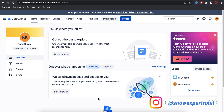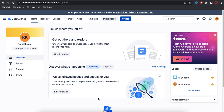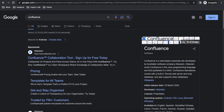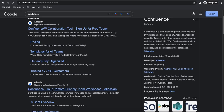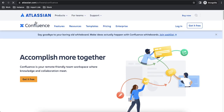Now I'll show you how to create a Confluence account if you don't have one at all. If you're creating an Atlassian account for the first time, go to Google and search for 'Confluence.' You'll see a page at atlassian.com/products. Click there and you'll find the Confluence page with a 'Get it Free' option.